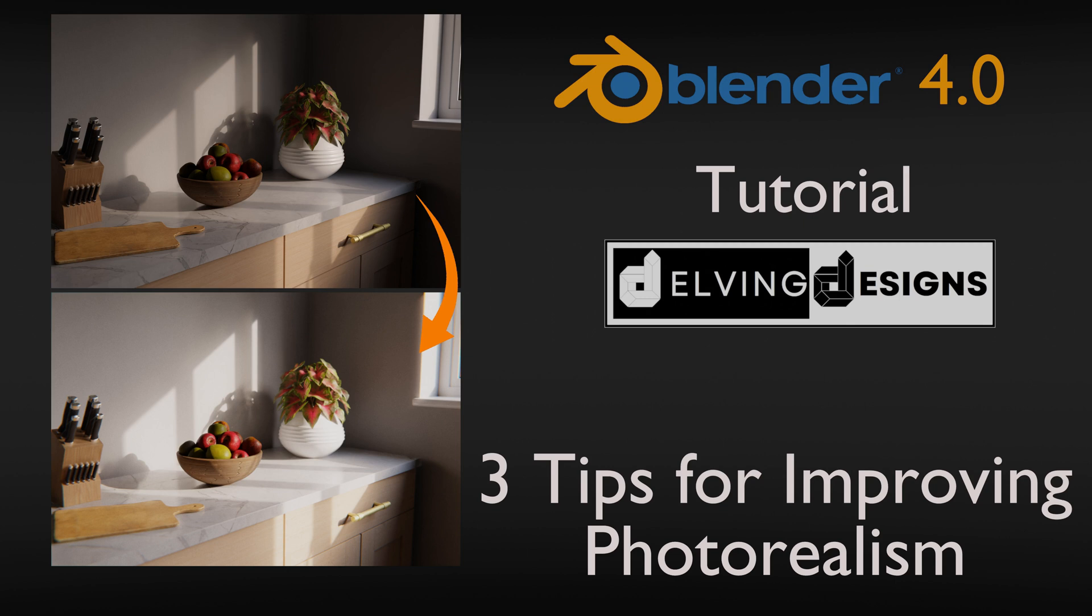Hi, I'm Mike Hodgetts from Delving Designs and in this tutorial for Blender I want to have a look at three quick tips for improving the photorealism of your models and your renders.